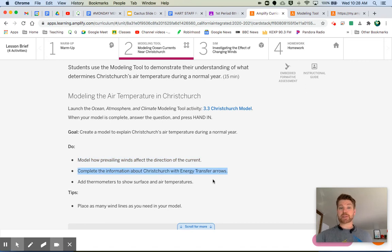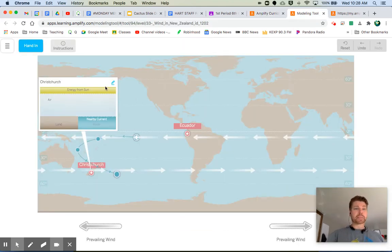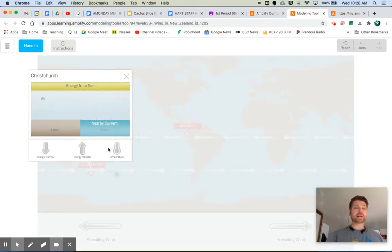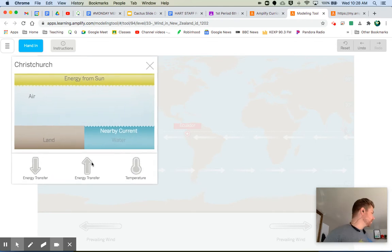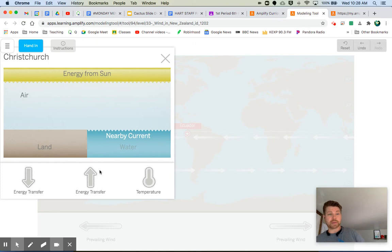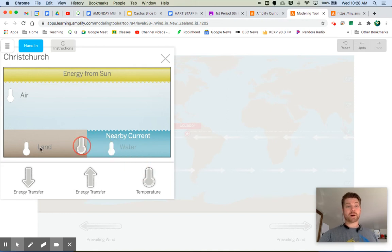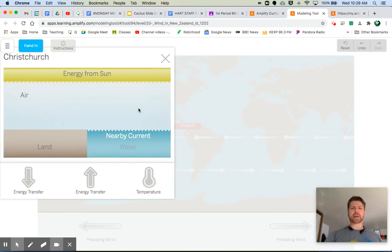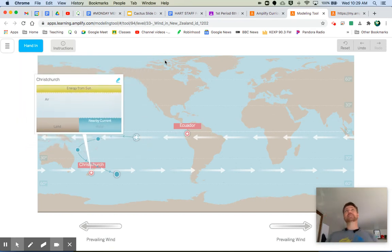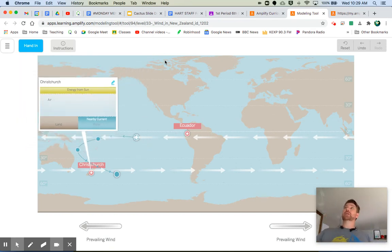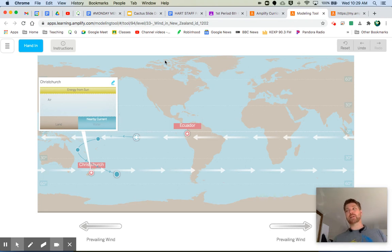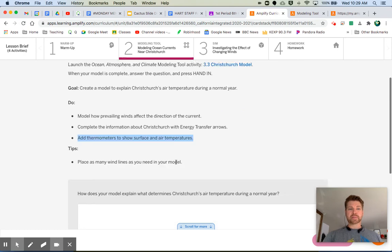What else does it ask us to do? It says, complete the information about Christchurch with energy transfer arrows, add thermometers to show surface and air temperatures. So I'm going to leave that to you. And you're going to click on this editing icon right here. And you will be able to add your energy transfer arrows, showing energy that's coming from the sun, any energy that might be transferred from land or water, and also your temperature, your thermometers. Add thermometers for water, land, and air. How do I know what temperature the land is, Mr. Wiggin? Oh, well, you can gauge that based on latitude, can't you? So all of these temperatures are going to be relative to one another, right? The temperature of the ocean current compared to the land, compared to the air. And then you're going to be showing what is the change that is actually going on there.